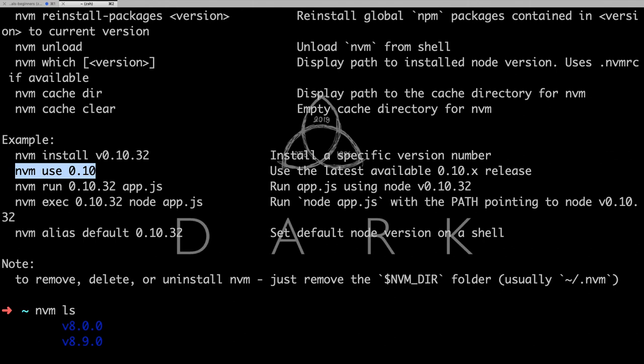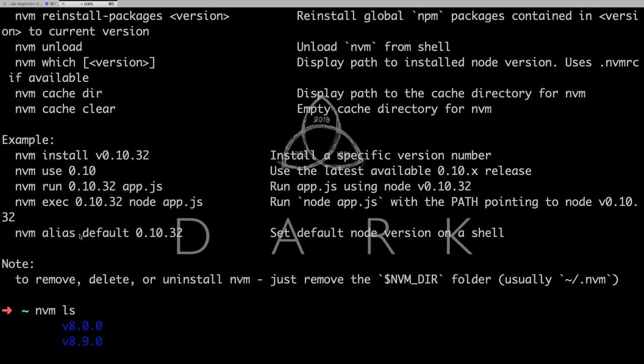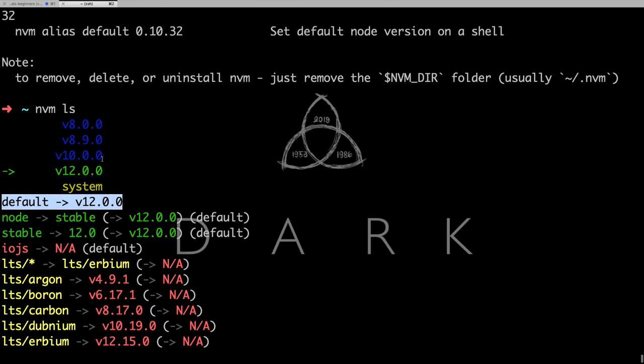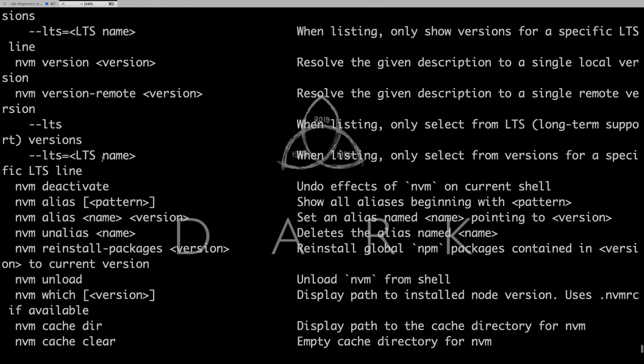And if you wanted to make your particular Node.js version as a default, then you have to use this command. Otherwise whenever you close the terminal you will be moved back to the older version. So you have to make it default. So currently my default version is also v12.0.